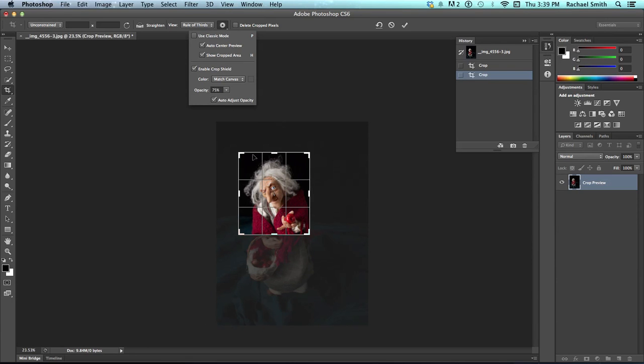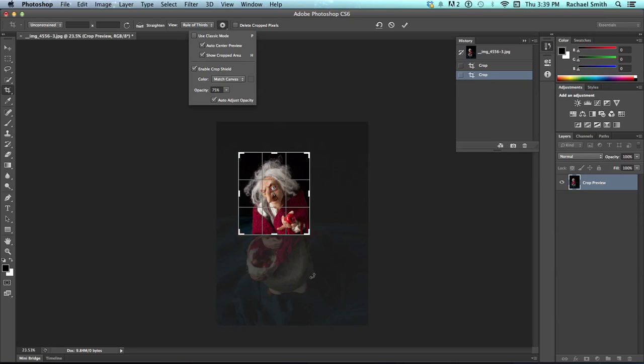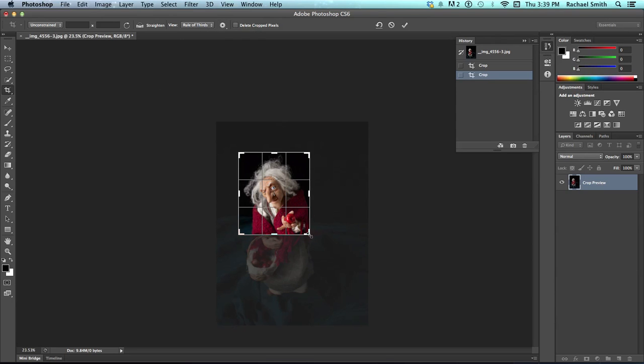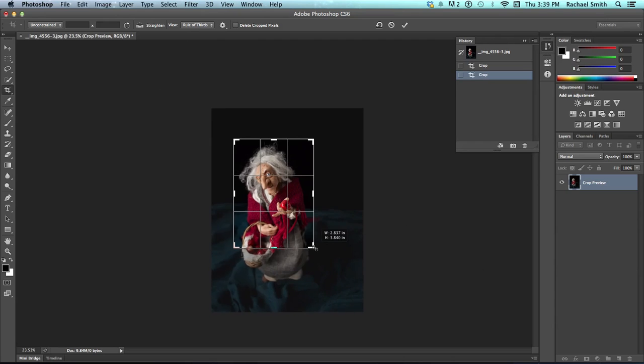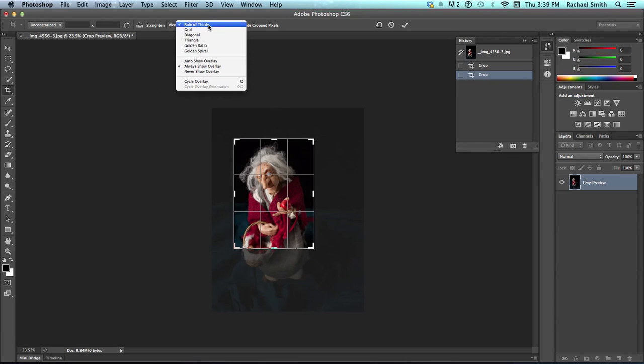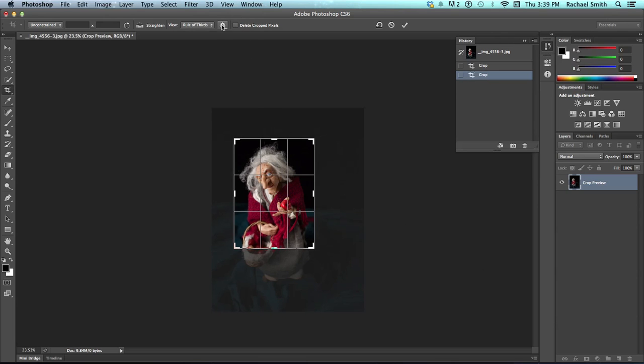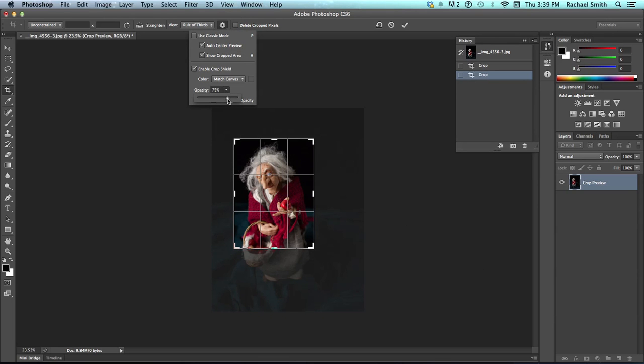You can tell I don't come in here and play with this one too much. The one I have used is this opacity. So, you'll notice that outside of my crop boundary box, the image has gotten dark. And, I can still see it. It's not gone.